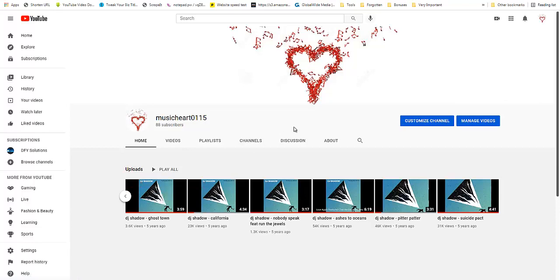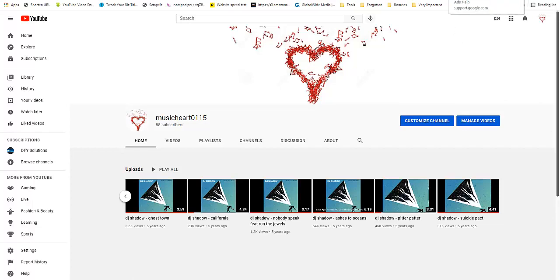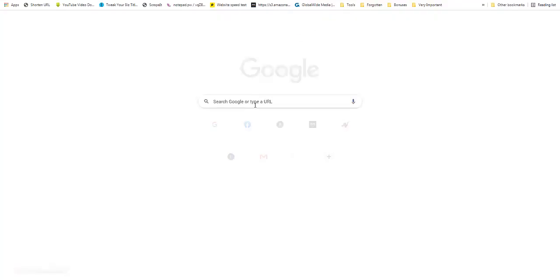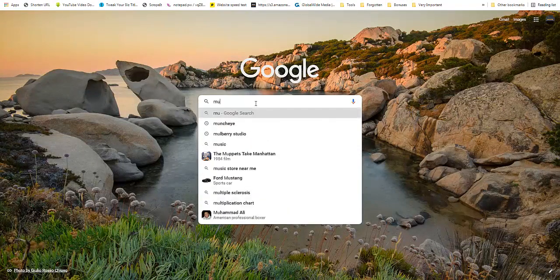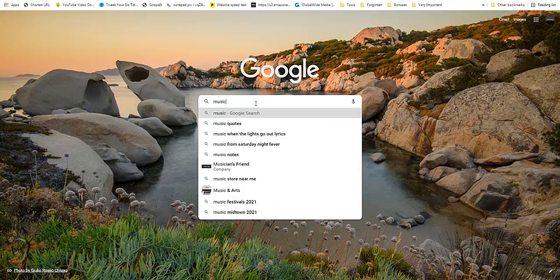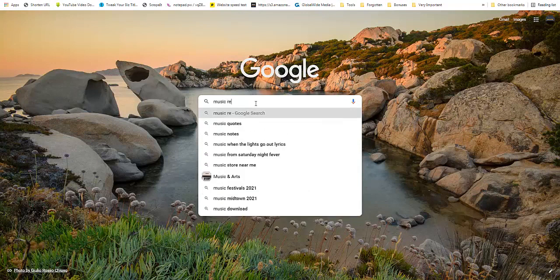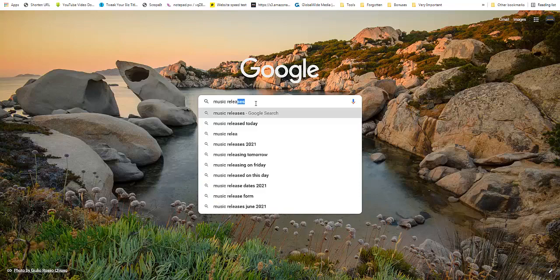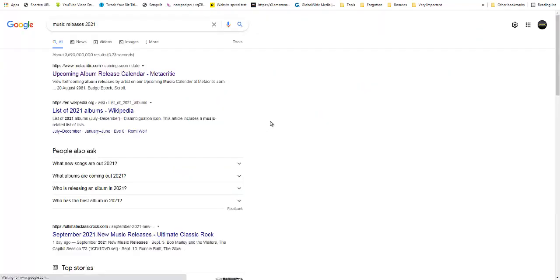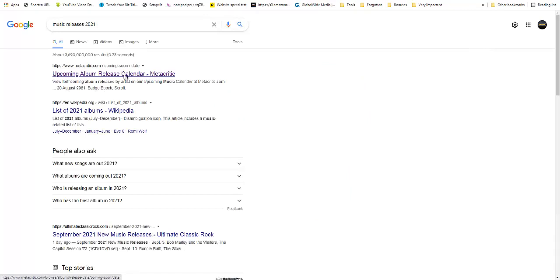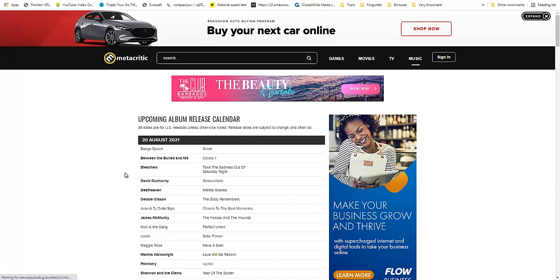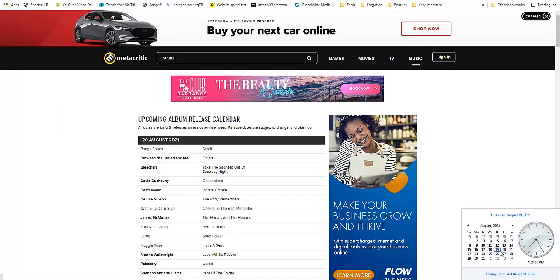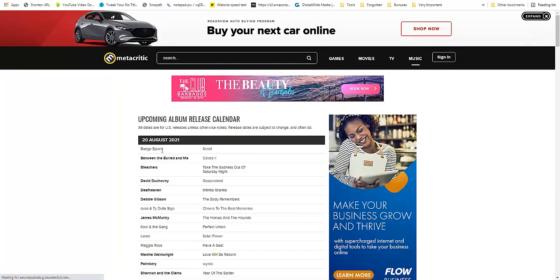Before I show you how all of this worked, let me show you how I went about getting the music. You can go about getting the music however you want, but I'm going to show you how I did it. I would normally go into Google and type 'music releases 2021', and then it would take me to Metacritic right here.